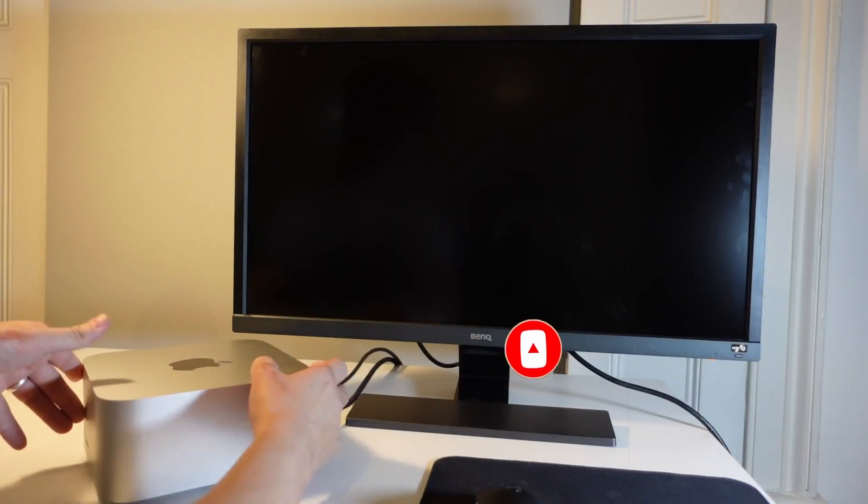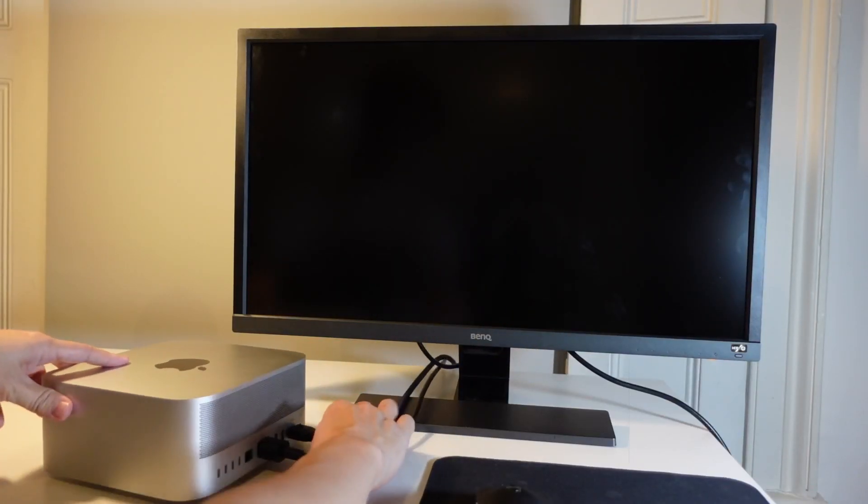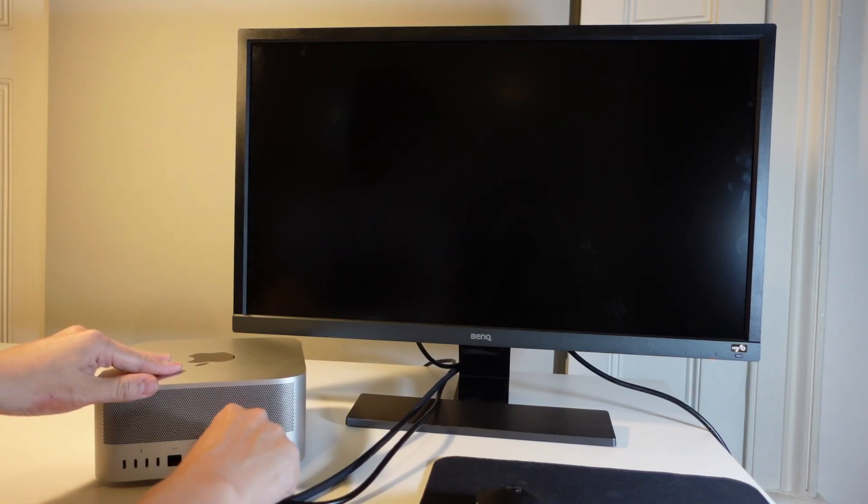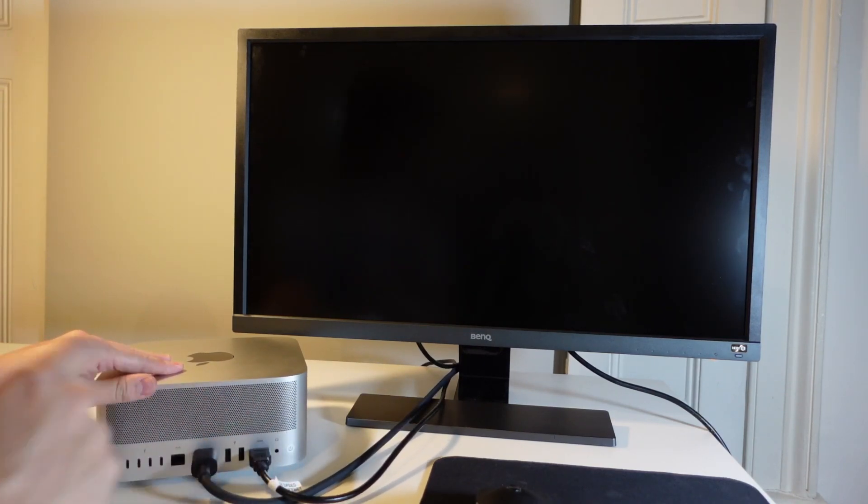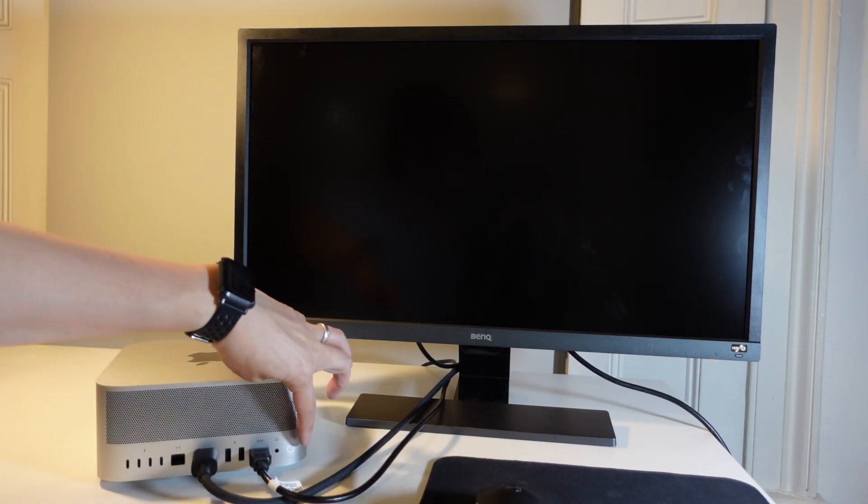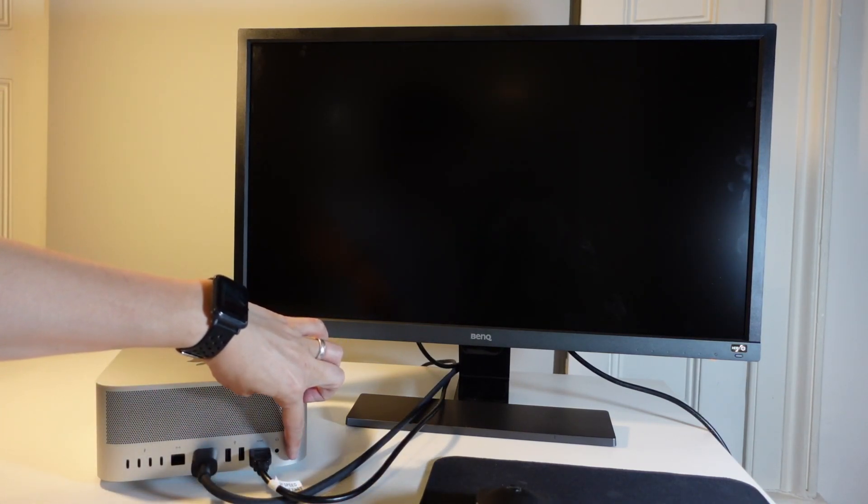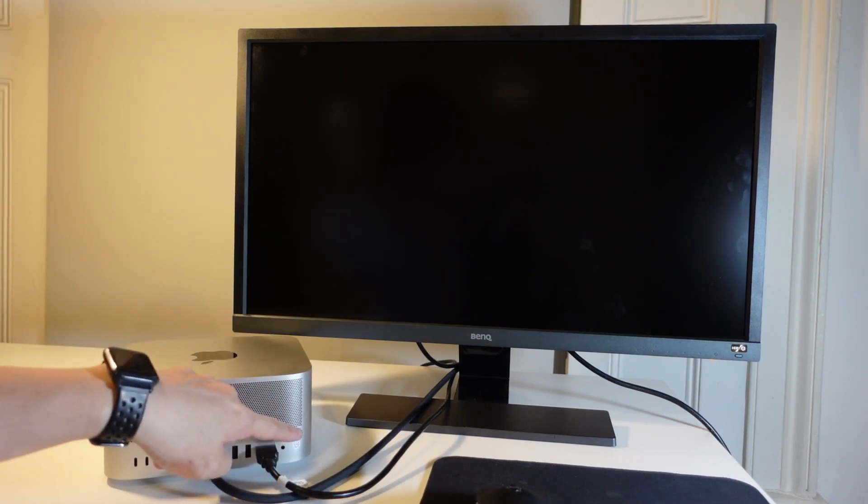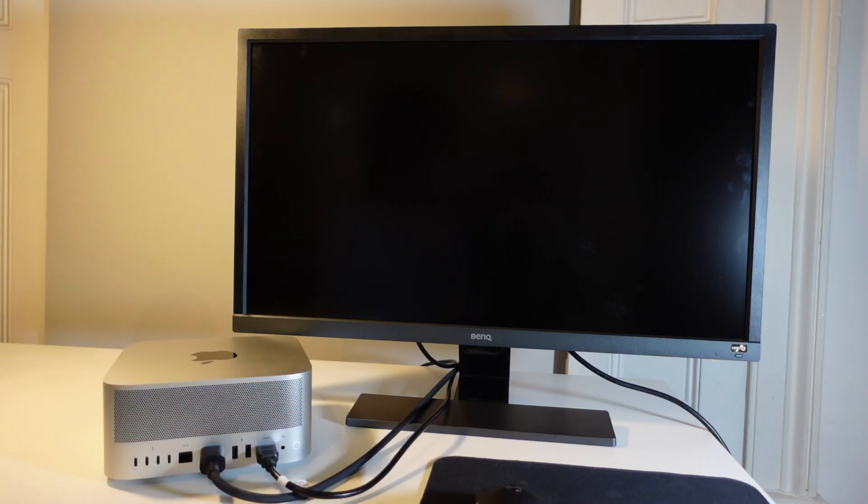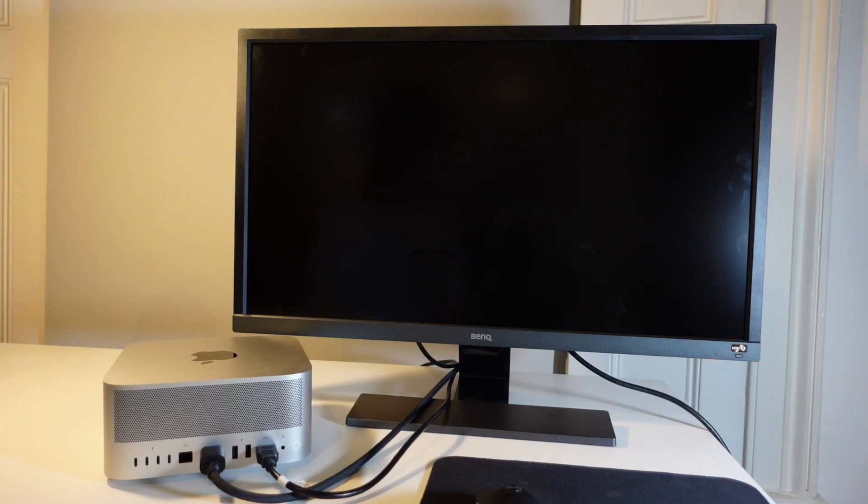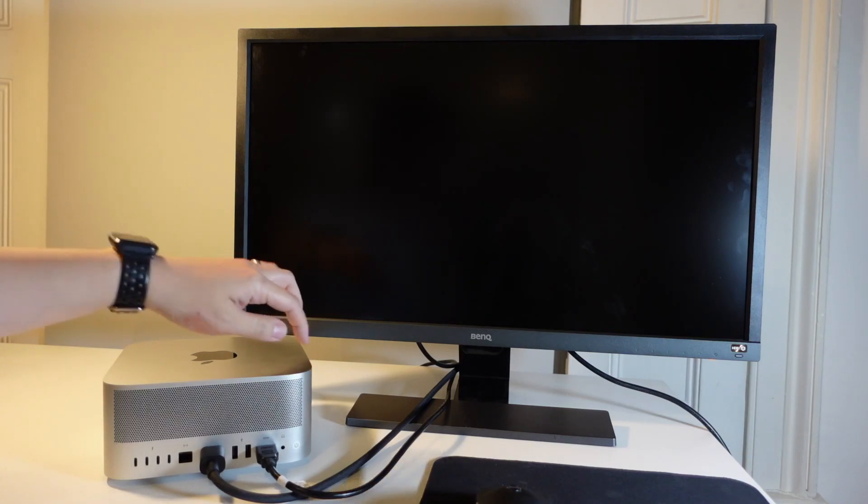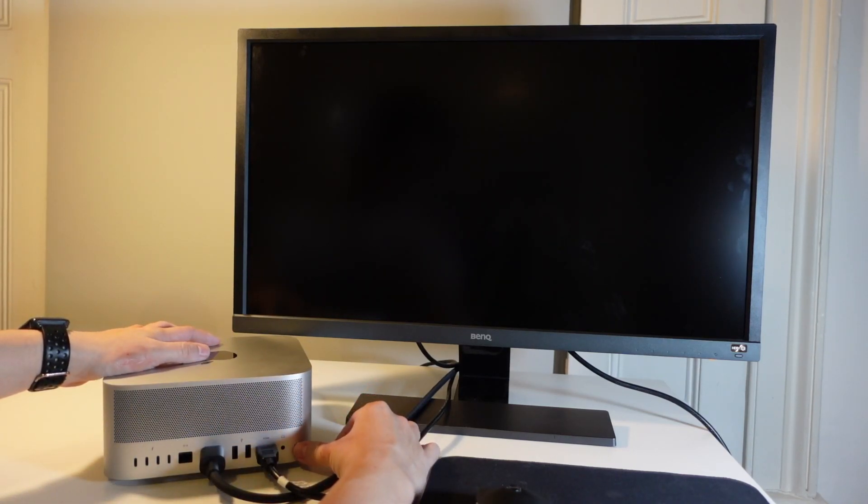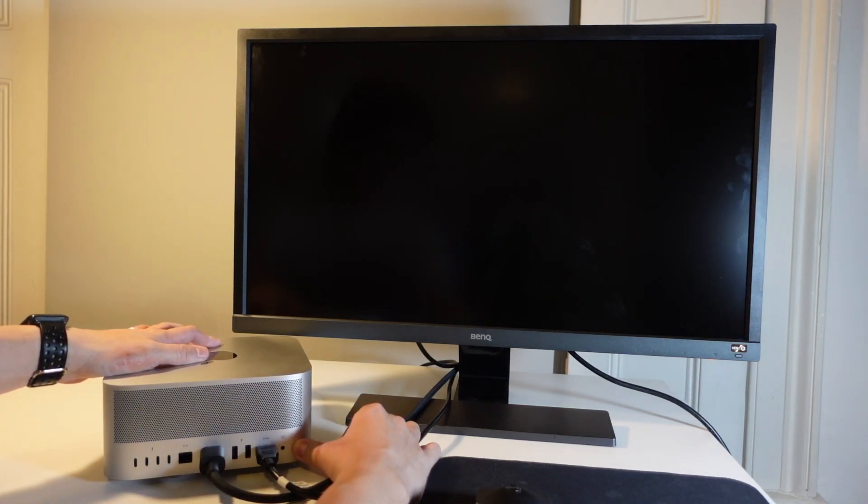What I'm going to do next is rotate the Mac Studio around, making sure not to unplug the display or the power cable, and then here we're going to locate this power button. We're going to need this to enter the recovery menu so that we can disable system integrity protection. So basically what I'm going to do is hold this power button down now, and we're going to wait for that chime to go through.